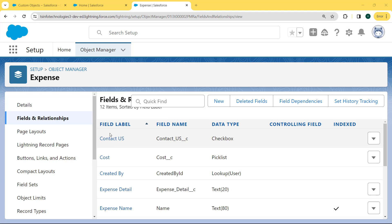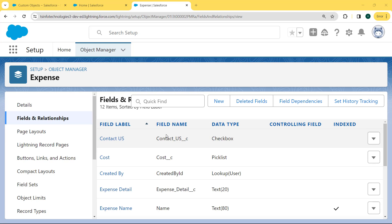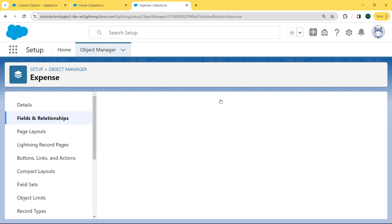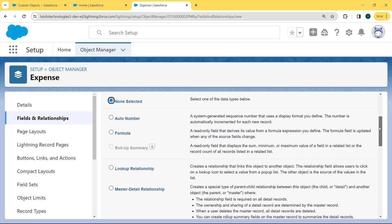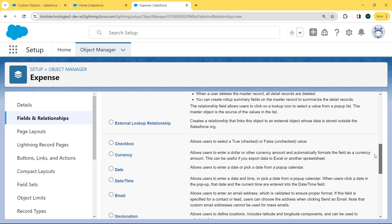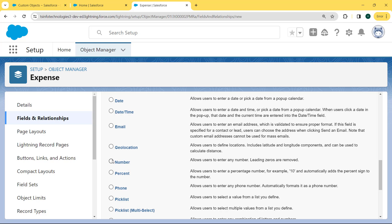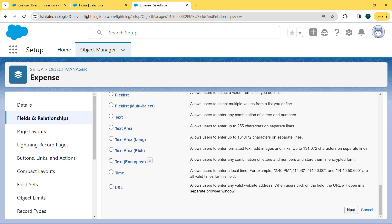Our Fields and Relationships page is open. Under this page, we can see lots of fields are already created, but we want to create a new field and set the default value for this field. Here we want to select the Number field type, so we click on the Number checkbox, which allows the user to enter any number. Note that leading zeros are removed. After clicking on the Number checkbox, we click the Next button.